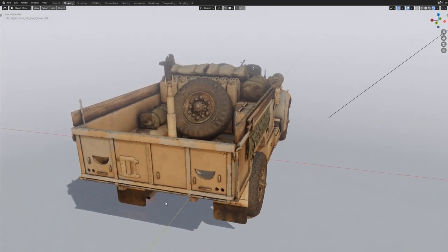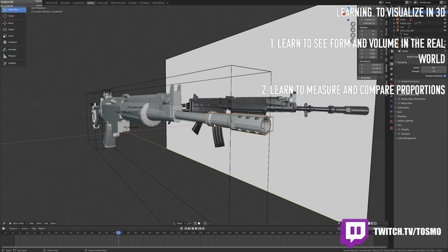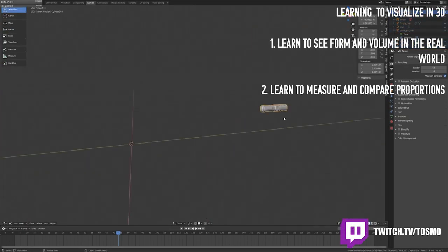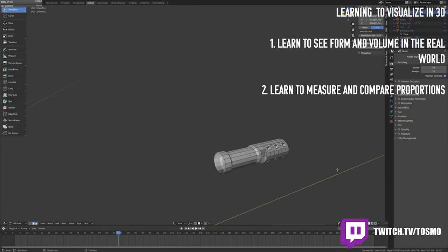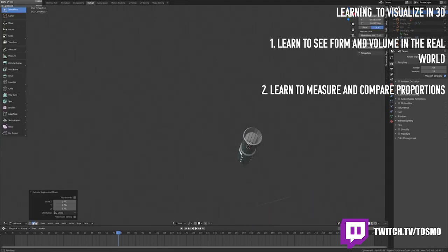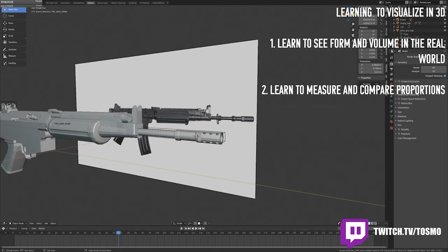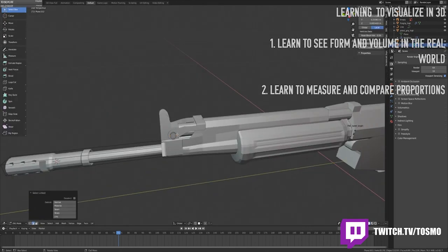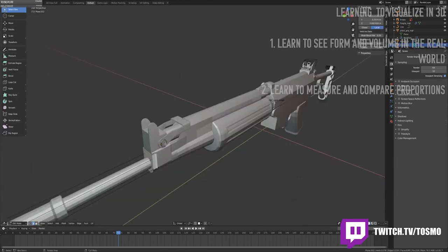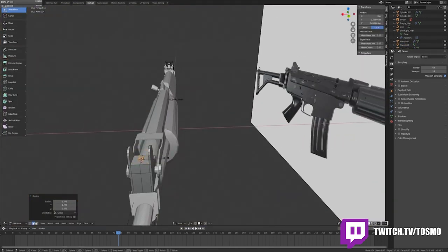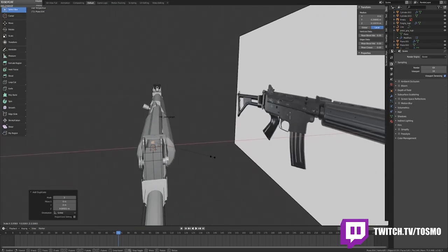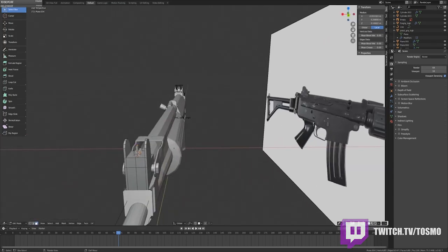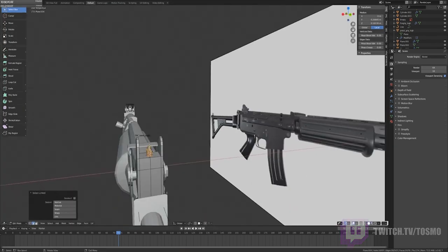The first two steps pertain to learning to visualize in 3D, which can be broken down into learning to see forms in the everyday world, and how to measure and compare proportions. First off, learning to see forms in the real world involves taking everyday objects and deconstructing them to their simplest volumes.